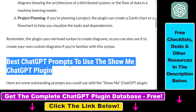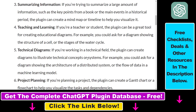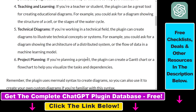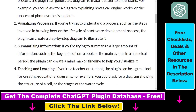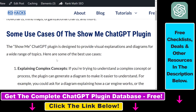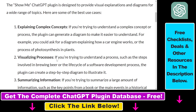Make sure to check out the article. I also have a full database of all ChatGPT plugins with prompts and how you can use them — a ChatGPT plugin database that I update daily. You can find a link to that in the description below.